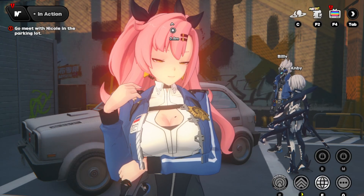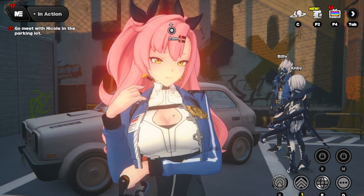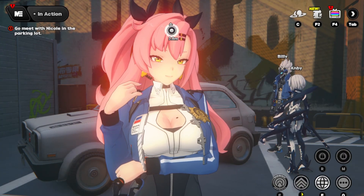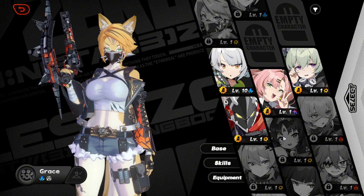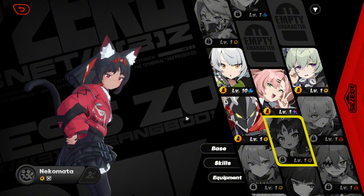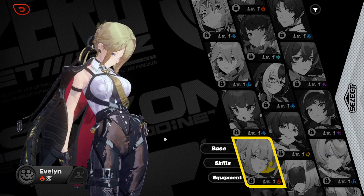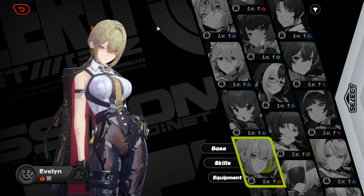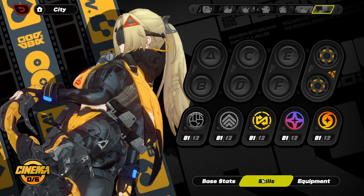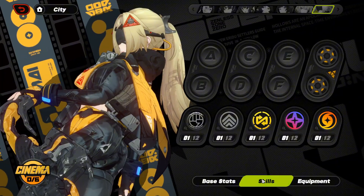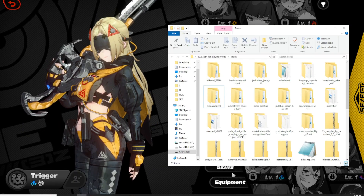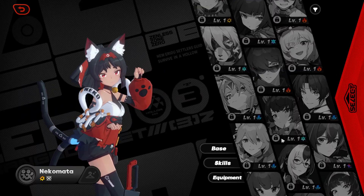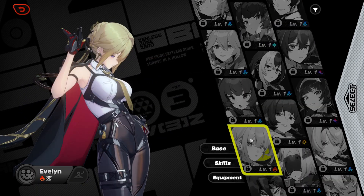And before I end the video, I'd like to talk about some issues I've had while modding ZZZ and how I fixed them. Issue number one: when I downloaded a Nekomata skin, it kind of broke the texture of the other characters — even the ones I hadn't modded yet just started looking really cubey and broken. So whenever you get a new skin, check the other characters to make sure everything is fine.